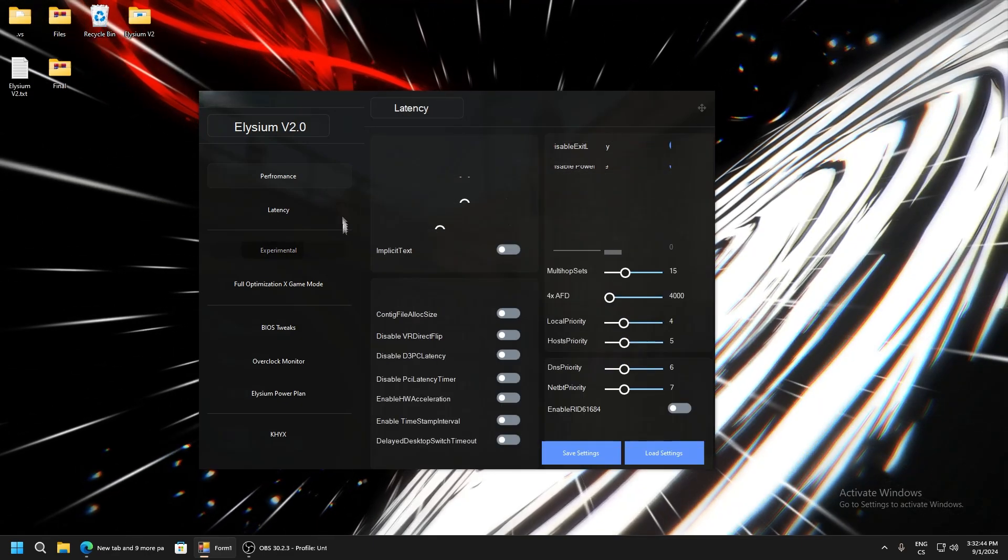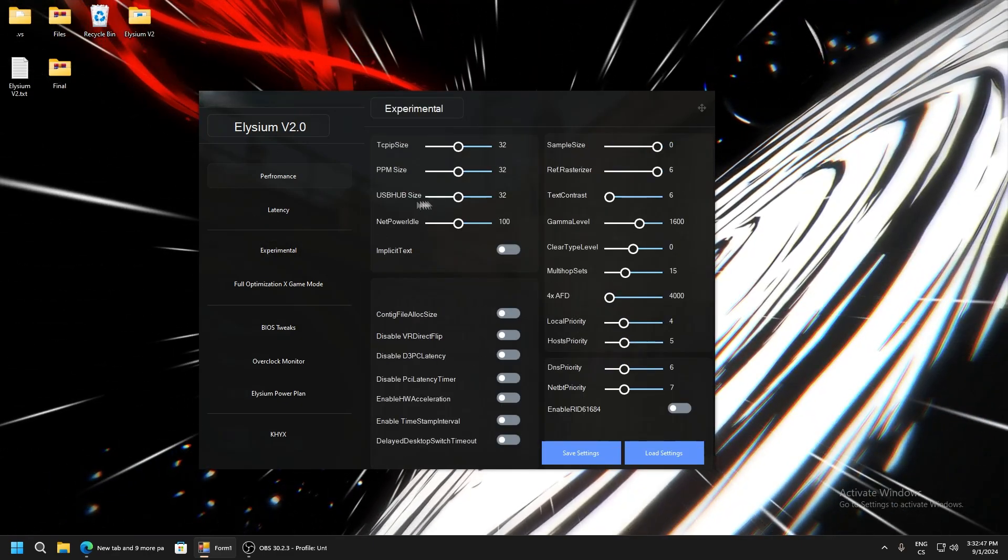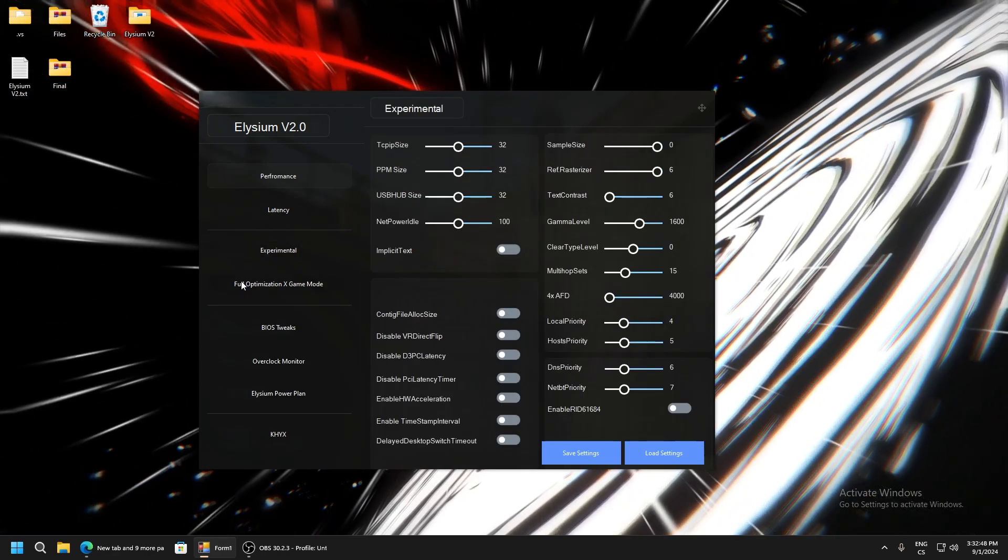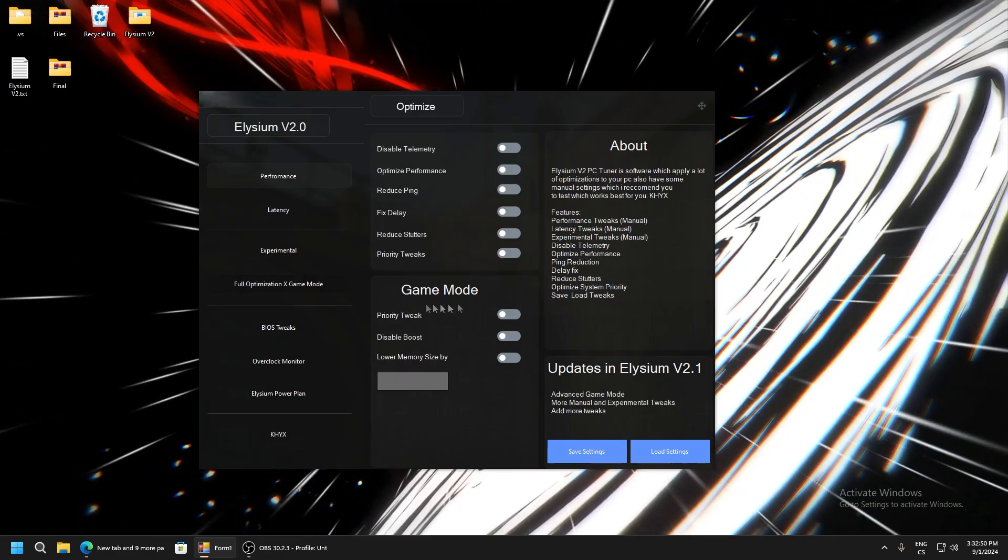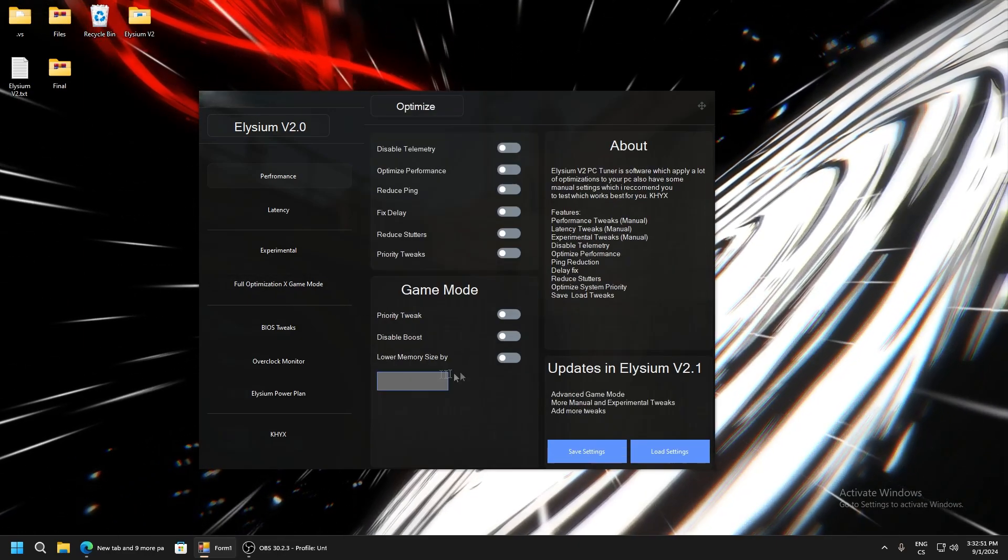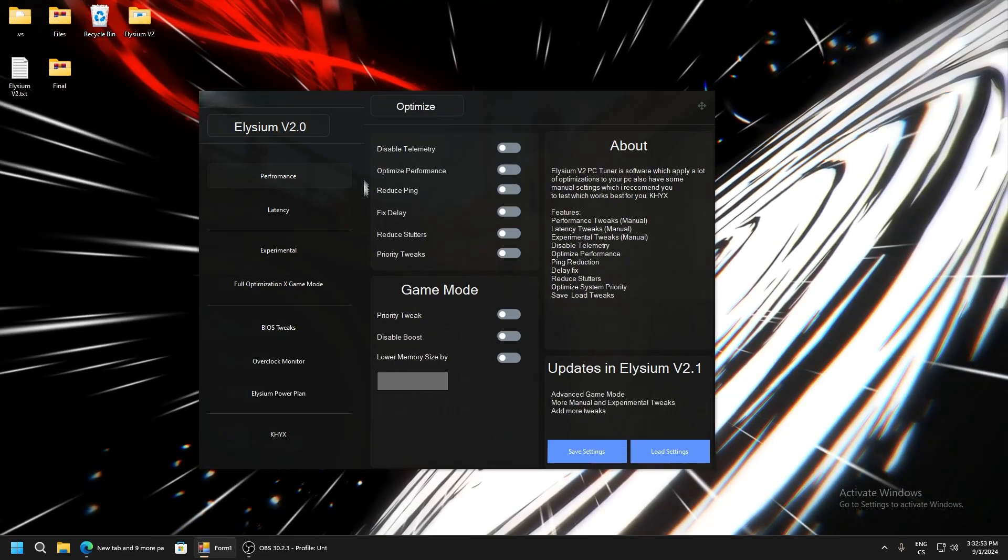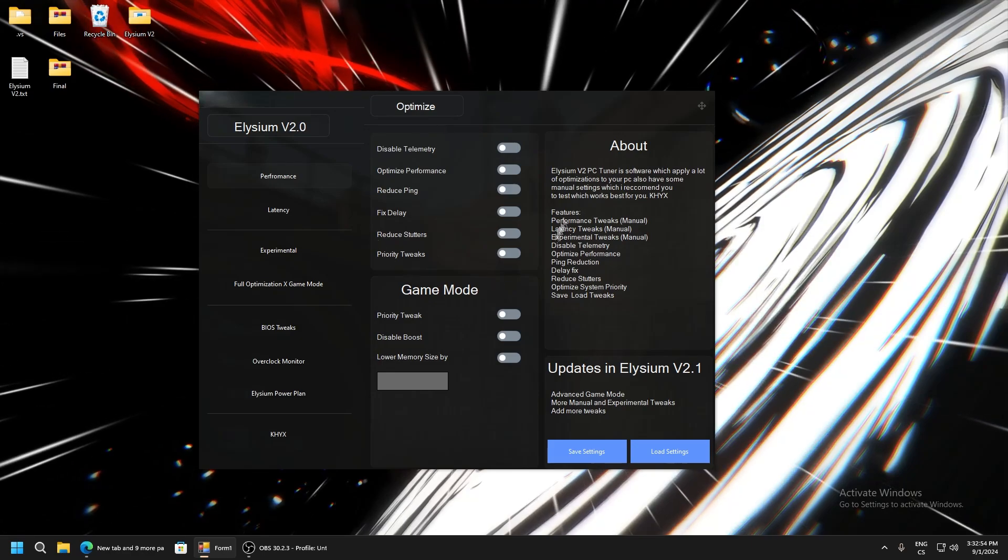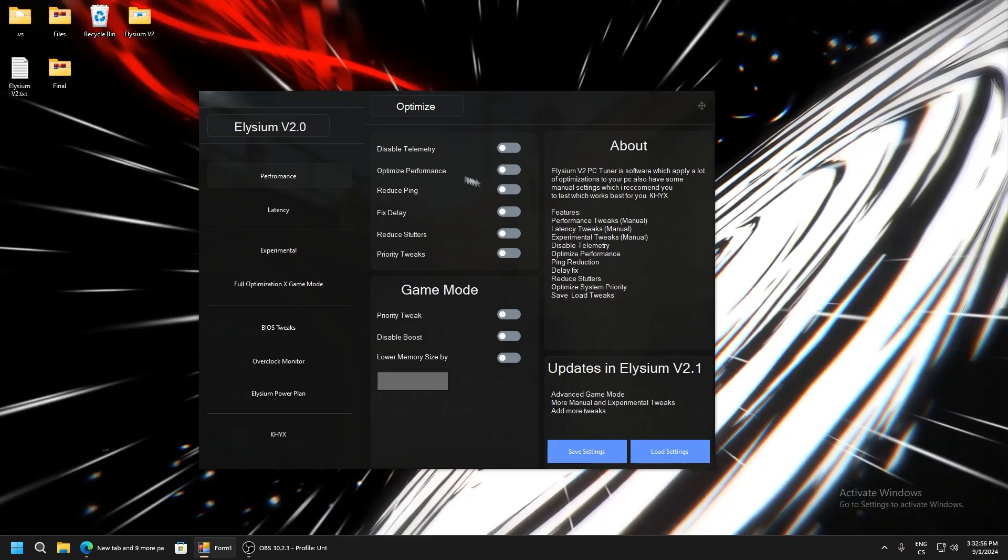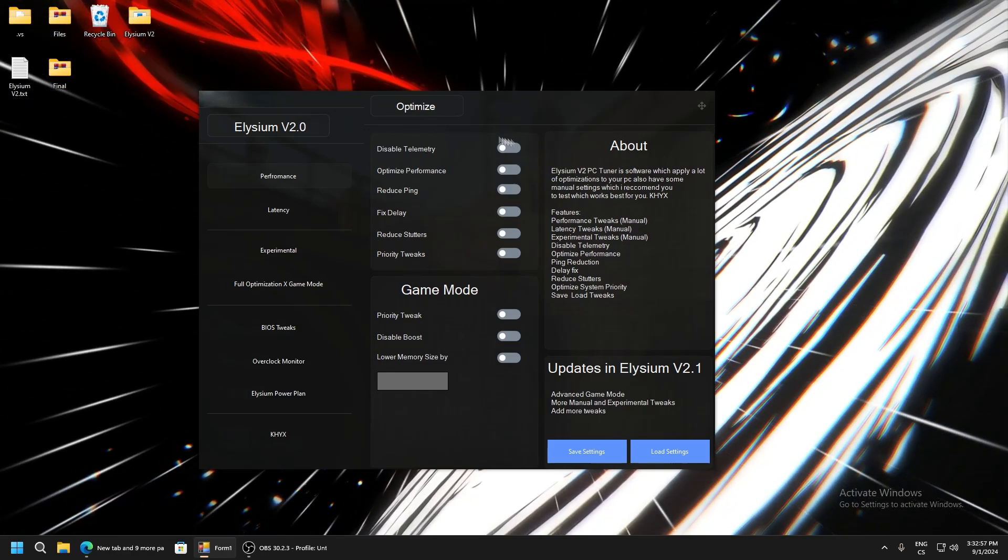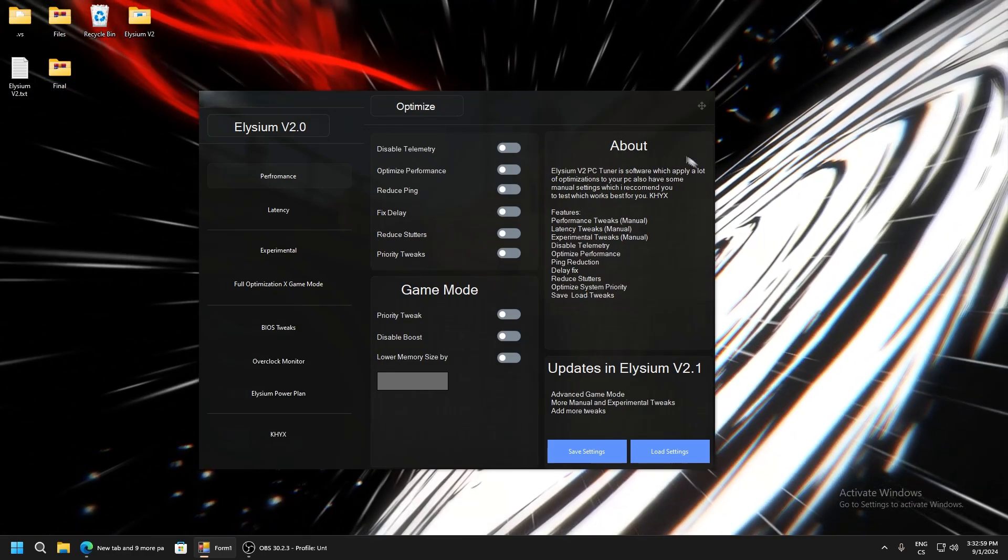In Experimental, you can enable a lot of tweaks. If you go to Full Optimization, here is K Mode with like 2000 optimizations. This is really insane. You can see About Elysium - what it is - and the planned updates.